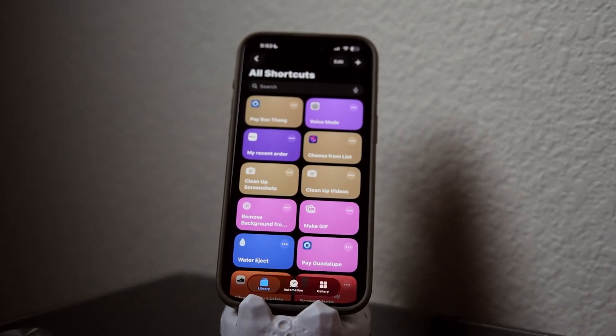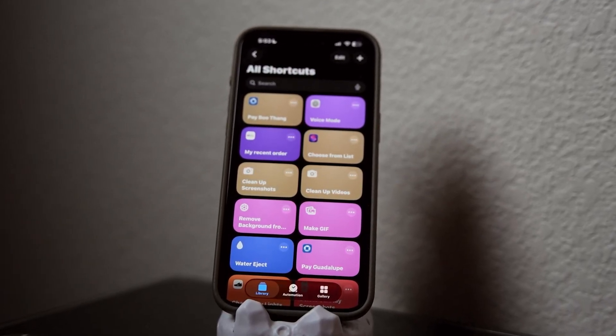The Shortcuts app on iPhone is something most people never really dive into, but ever since I started using shortcuts they've made a bunch of things much easier. I use them pretty much daily — some I use every day, others I pull up on the fly when I need them. You can even add them to widgets on your home screen and just press and go.